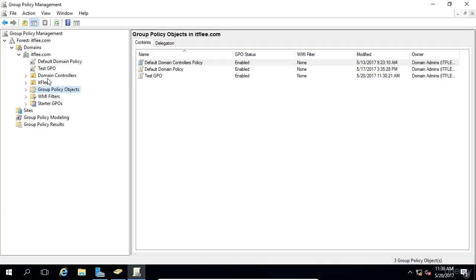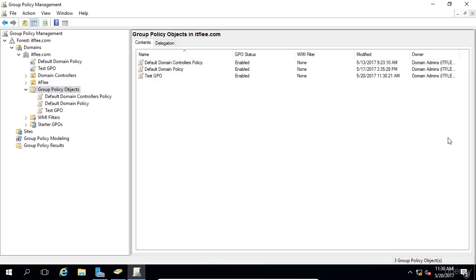And now we can see the new GPO has been created and linked to itflea.com. And if we go under the Group Policy Objects, we can see that we have three Group Policy Objects in our domain.